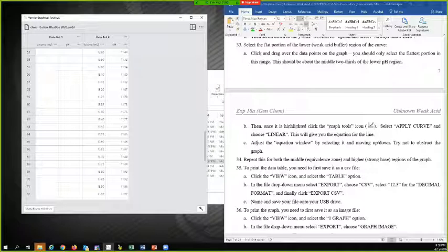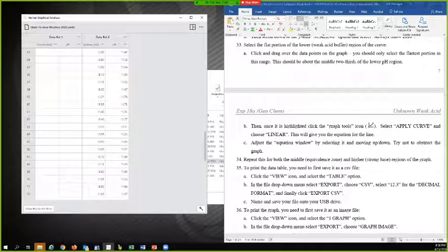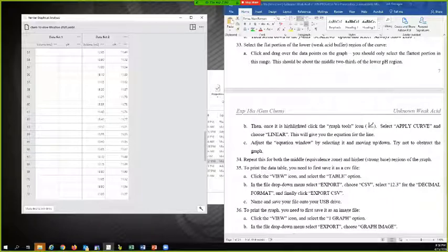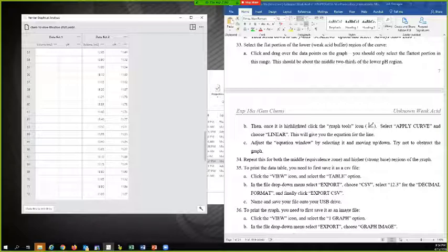So this is going to show all of the actual numbers that were graphed there. In the file drop down menu, select export, choose CSV, select 12.3 for the decimal format and click export.